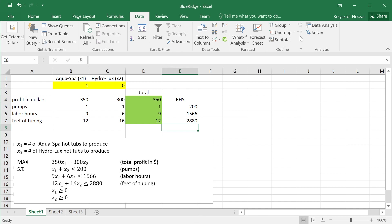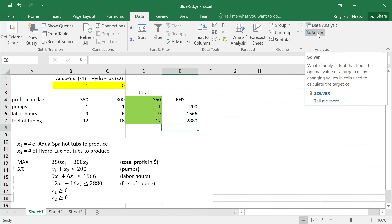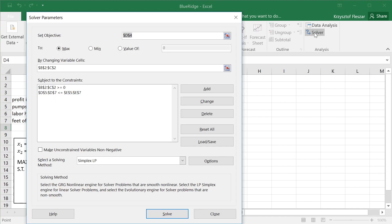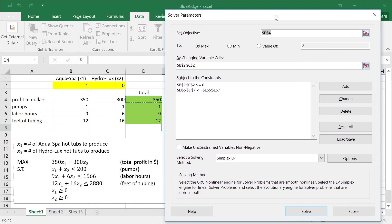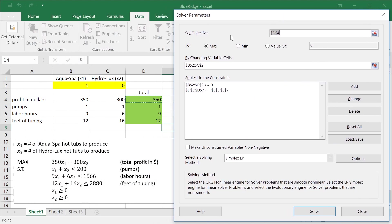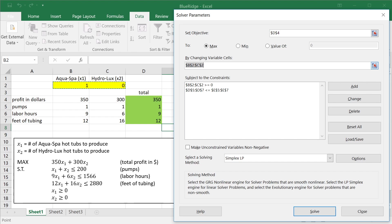Once you do this, in a few seconds, a solver add-in appears here, and then you can click on it, and then fill out the data for the model. Now, I already have all the data filled out, so you can see the objective cell is this. This is where I have the formula that calculates the total profit. I want it maximized, the changing cells are these two cells, where I have decision variables X1 and X2, and the constraints are two types.